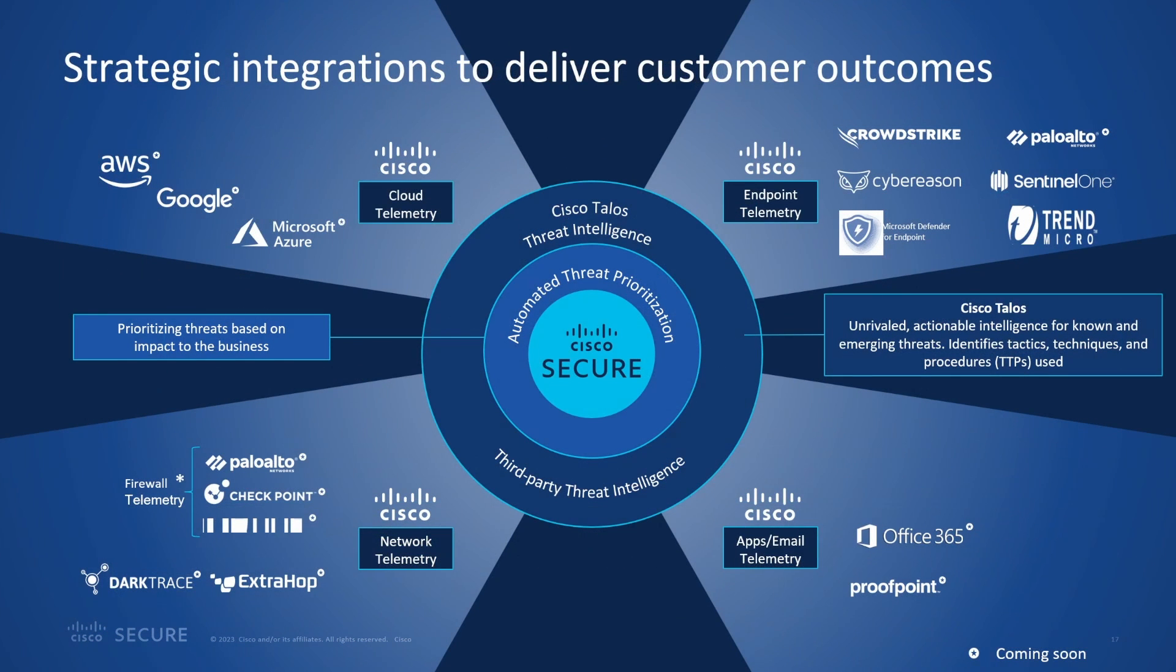I did mention third-party integration. You can see there's quite a bit on the screen here. Over on the upper left there's cloud integrations. We have endpoint telemetry from a variety of third-party products, many that Cisco considers competitors, but we need to work with all these partners in order to get better XDR. Also on the lower left, looking at network telemetry, again competitors of Cisco, that information are coming in. And then also apps and email telemetry coming in from Office 365 and Proofpoint as an example.